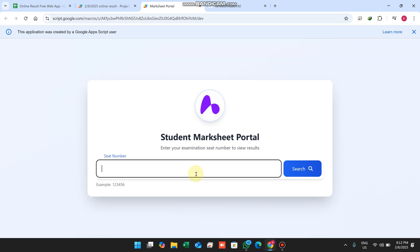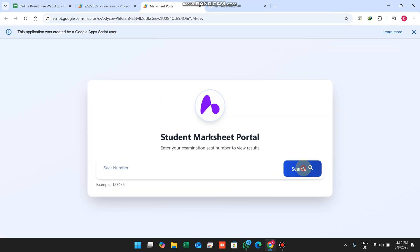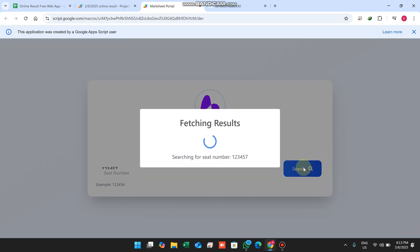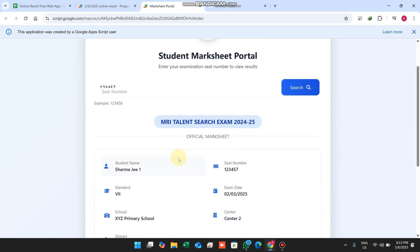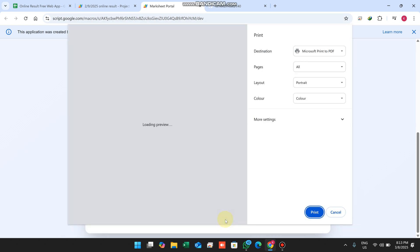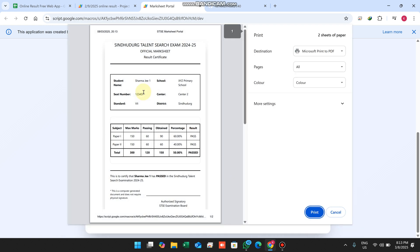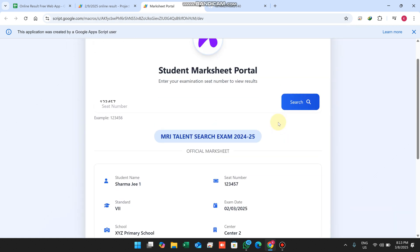If you want to make a new search, simply click on the new search icon, copy a seat number from the Google Sheet, paste it here, and click the search icon. Now you can see the second student's data. If you want to print the mark sheet, you can simply print it like that.